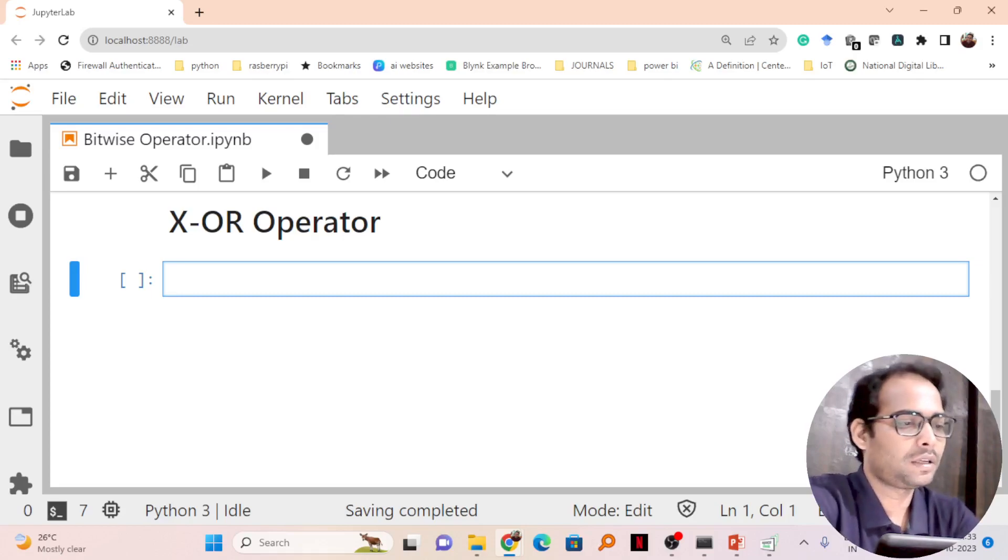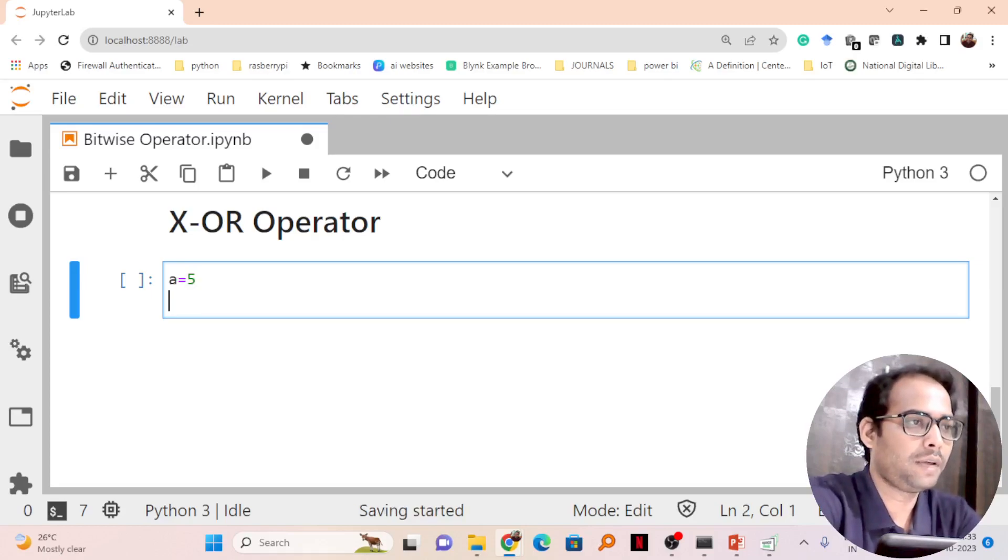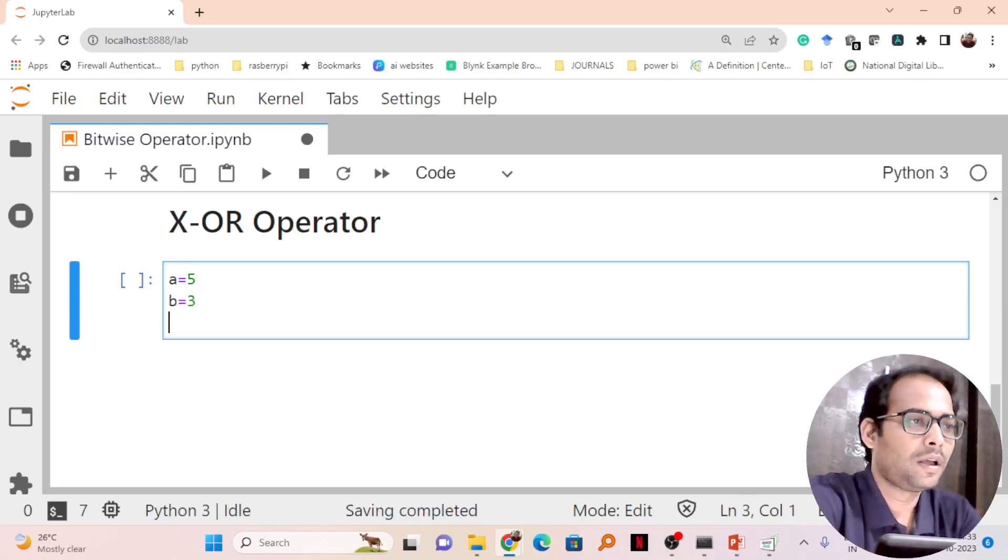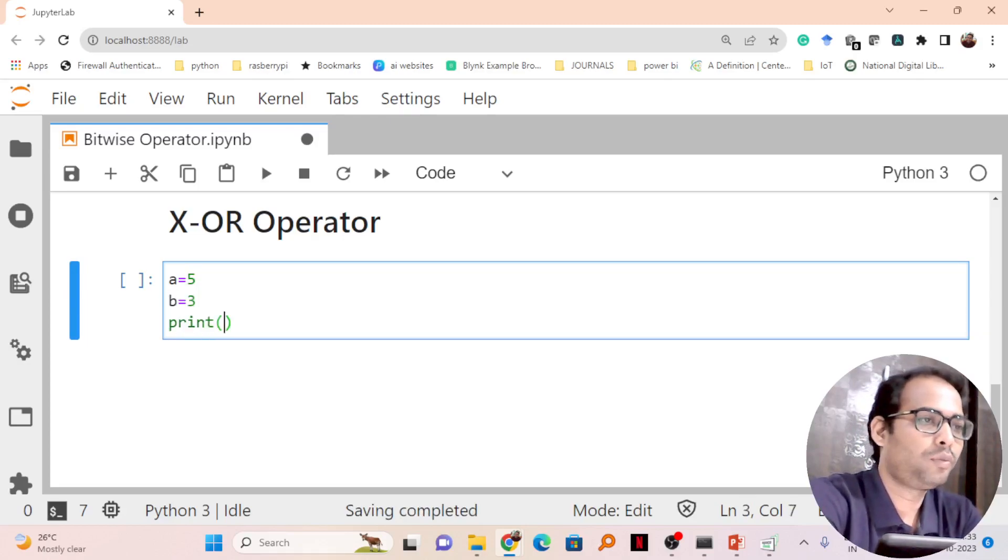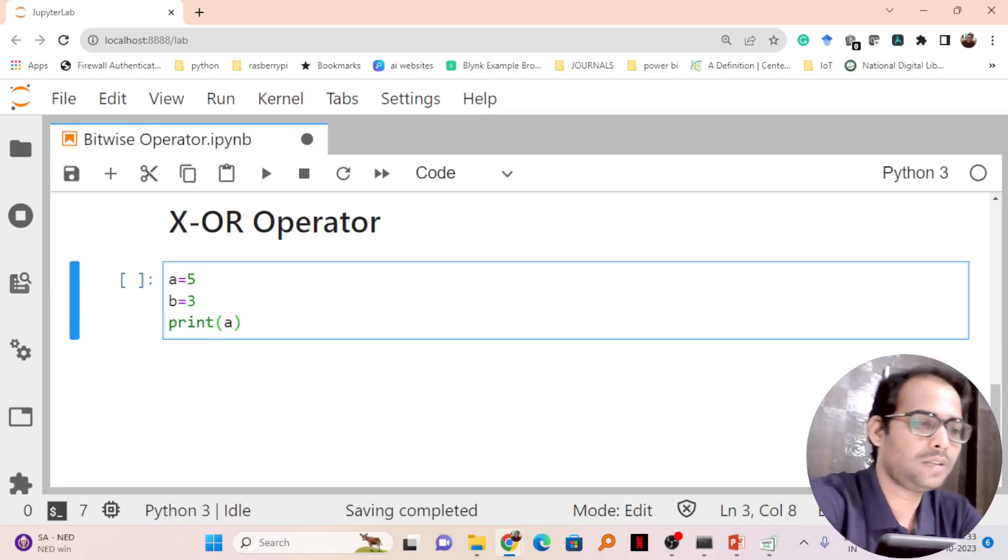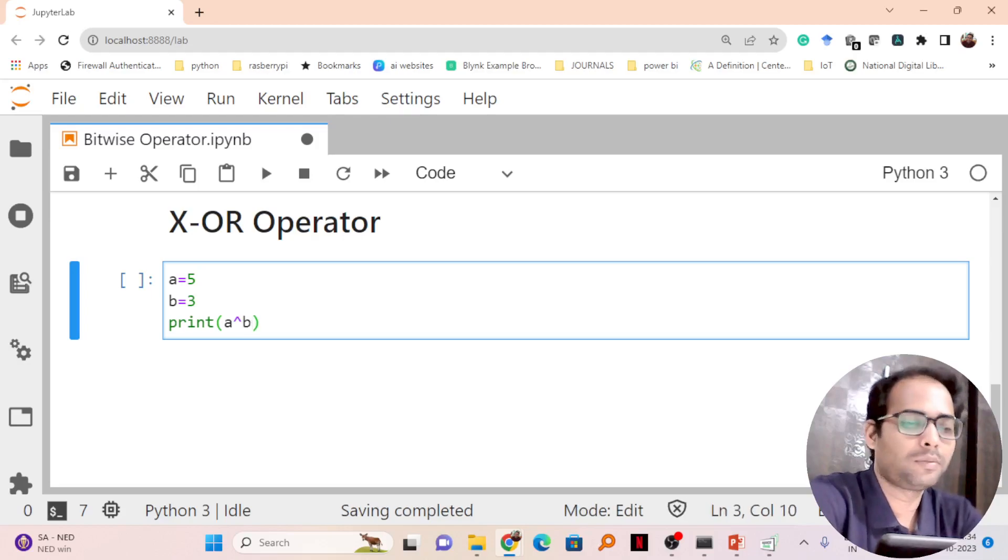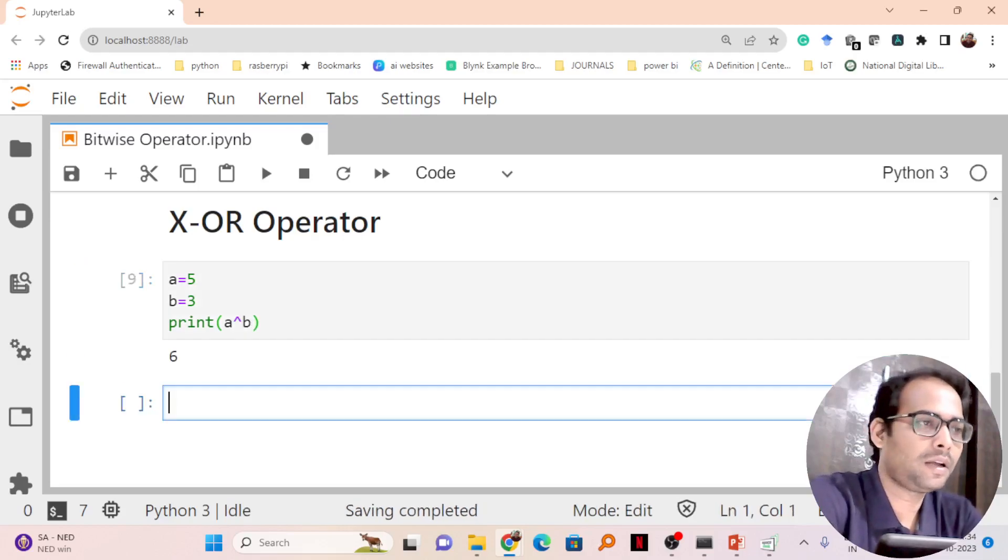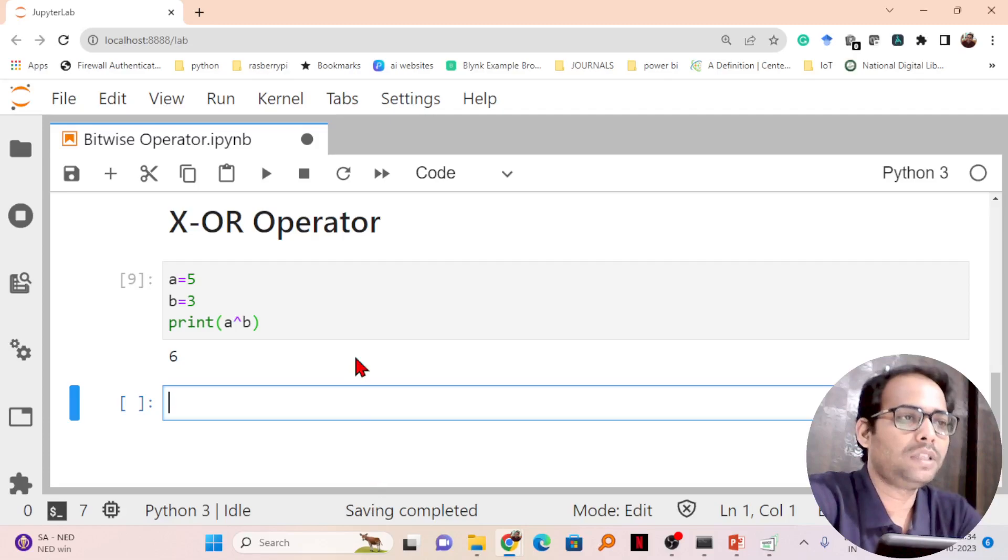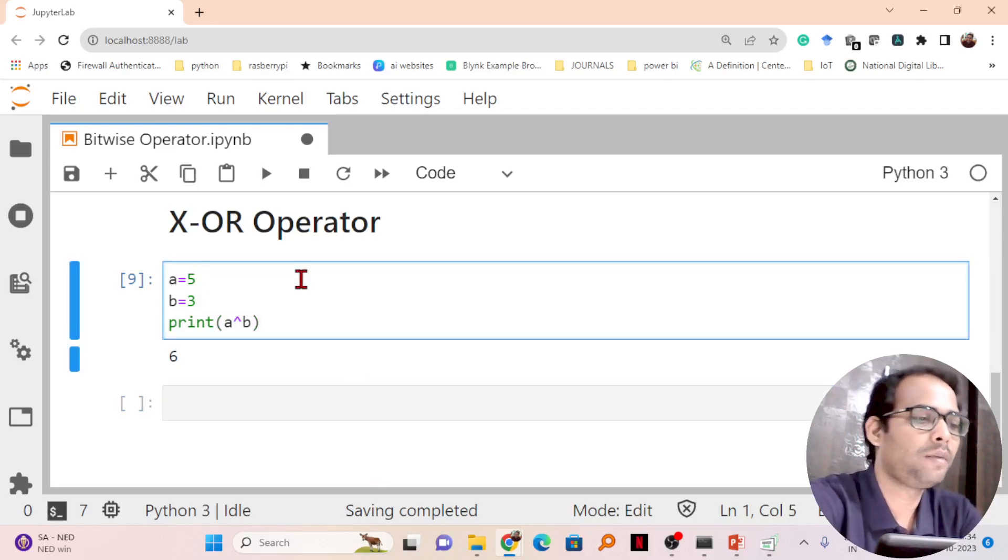Let me take an example. Let me take A equals 5 and B equals 3, and we will print the output of A XOR B. You have to take this caret symbol. If I run this, the answer is coming as 6. Let's see with XOR operator how the answer becomes 6.